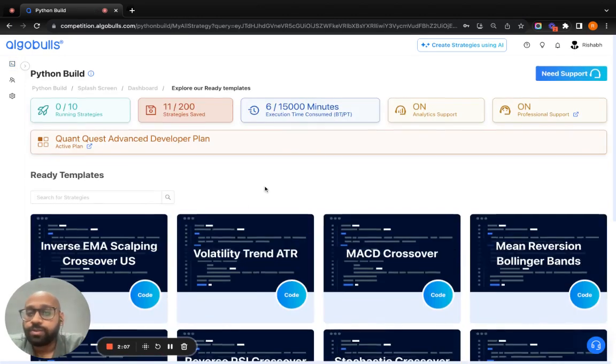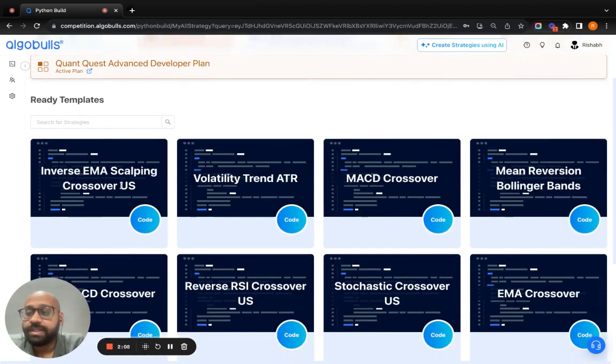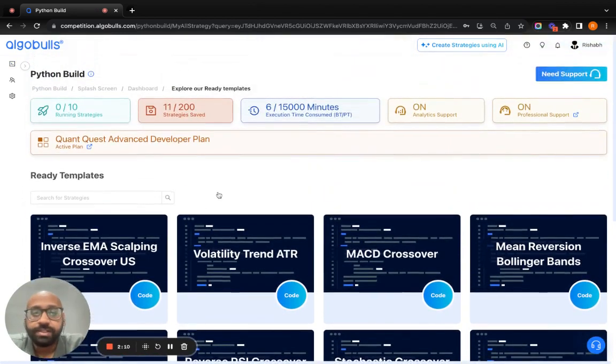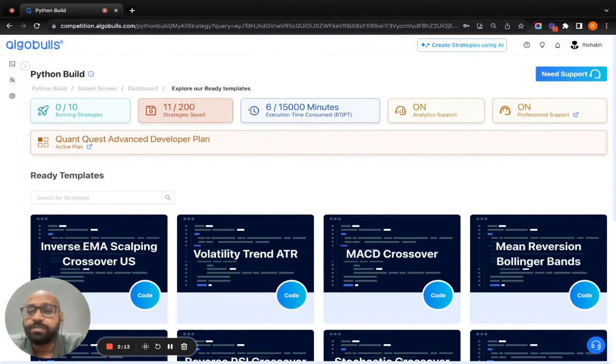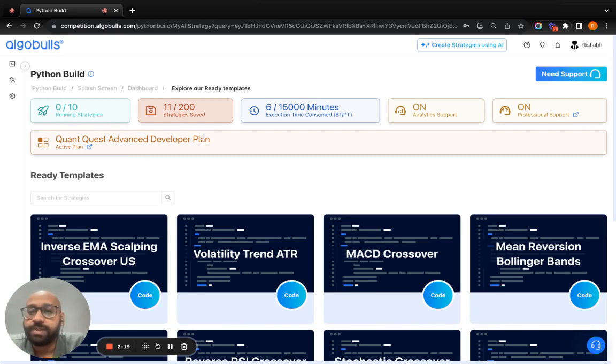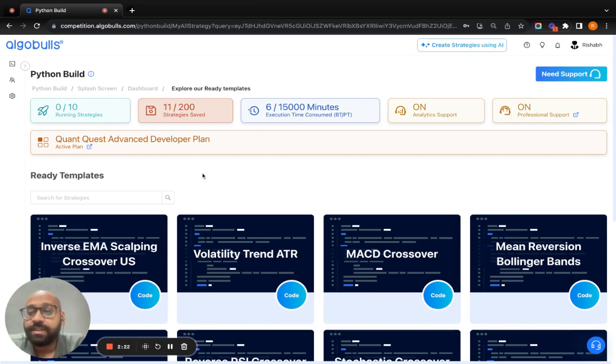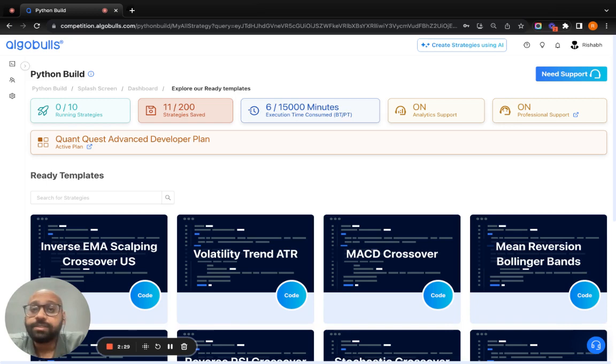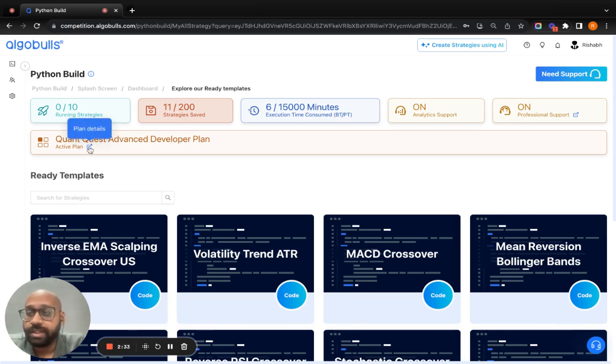When you reach the ready template section, the first thing I'll suggest you to check is whether you have plan activated on your account or not. You can see QuantQuest Advanced Developer Plan is activated on my profile. By default, this should be activated when you register on the platform. In case it is not activated, I'll suggest you to follow this link.